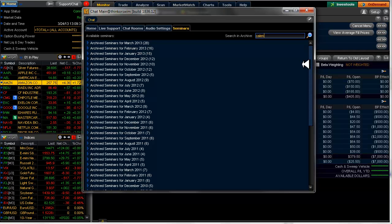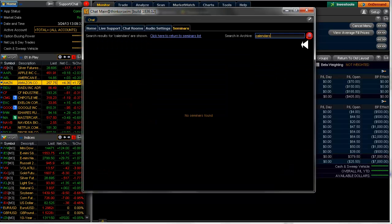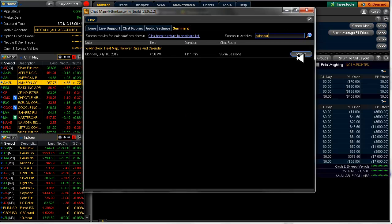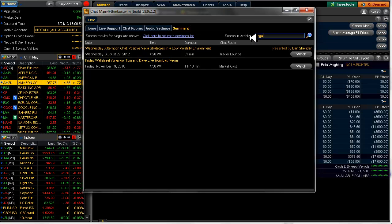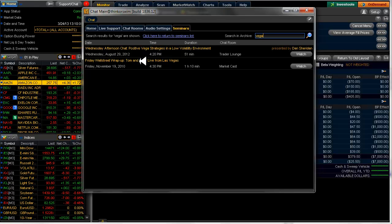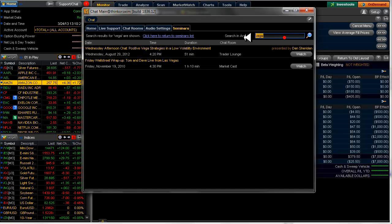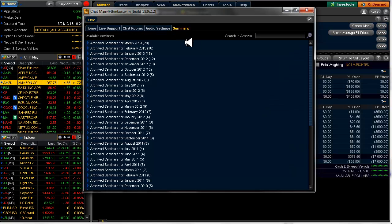It didn't come up with anything. How about calendar? Monday, July 16th, heat map, rollover rates, and calendar. That's not exactly what we're looking for. How about Vega? Because Vega is a big thing for calendars. There's two of them that pop up here. Positive Vega strategies from Dan Sheridan, and Wall Street wrap up. That's why that one popped up. So what I wanted to do here was delete that and come back here to the actual seminars list.